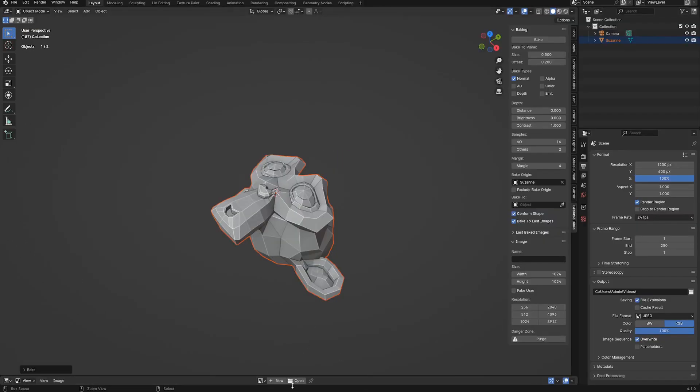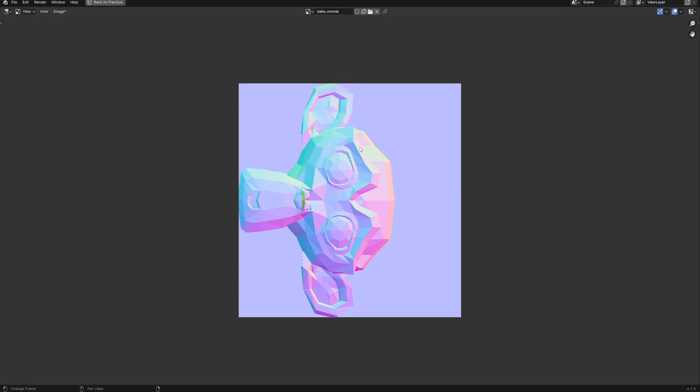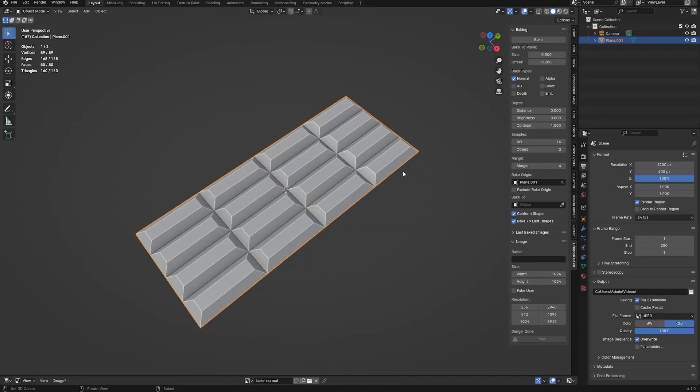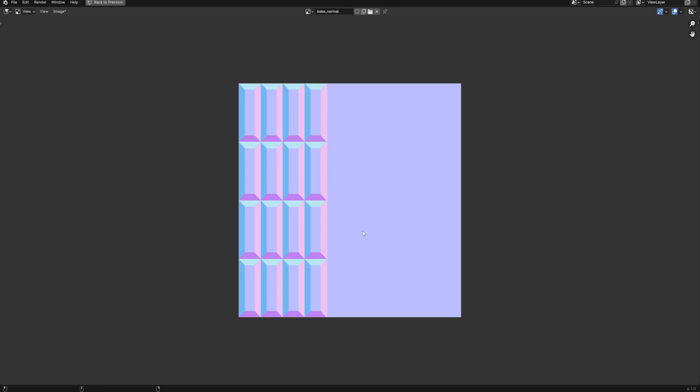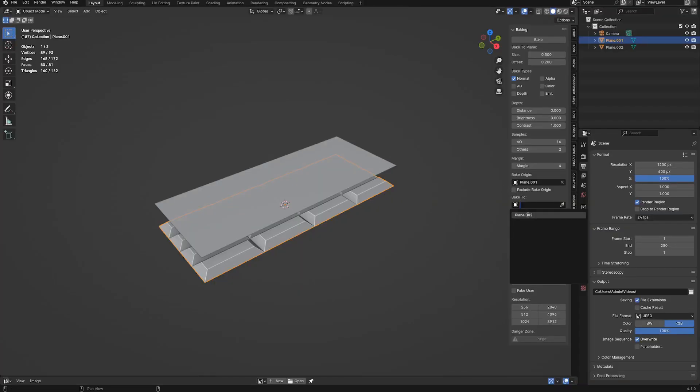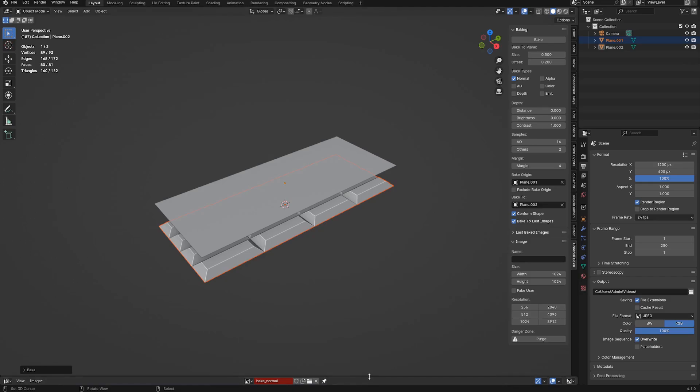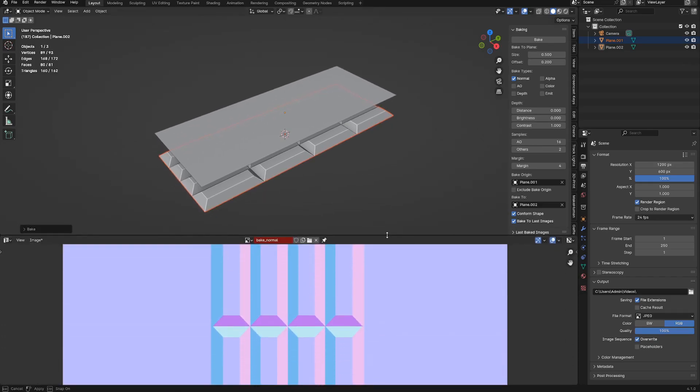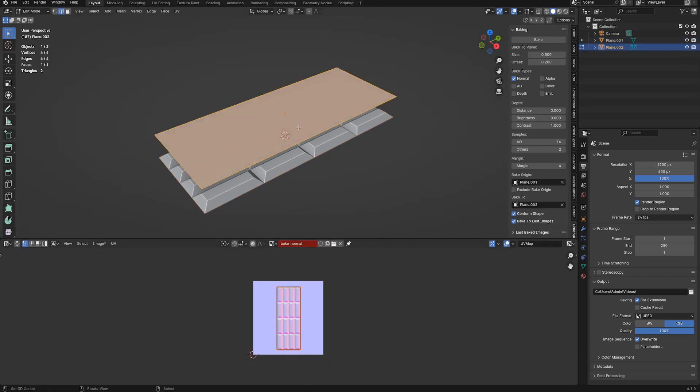The disadvantage however is that you cannot edit the default UV unwrap used to bake the texture maps. This is where the bake to object property comes in. This search bar will show you all the unselected objects, which is the reverse of the bake to object property above it, and will let you pick the bake to object from that list that will replace the bake to plane created by the script. This is great if you want to control the UV unwrap of the bake to object.